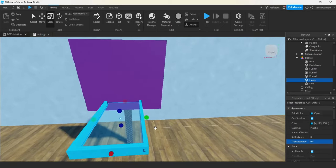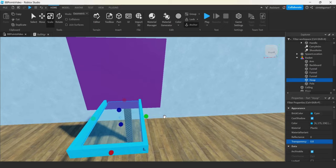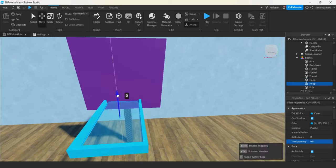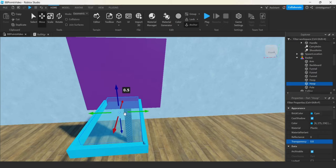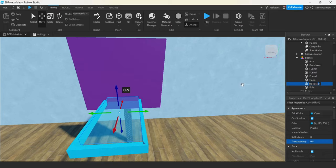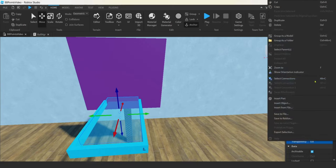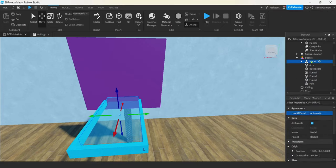Now I'll do Control+D to duplicate that sensor and move this one up a little bit. They're invisible and Can Collide is off. I'll call this one Hoop Top. I'll select both of these and group them as a model called 'Hoop'. Let's open up our hoop and add a server script — I'll call it Count Points.